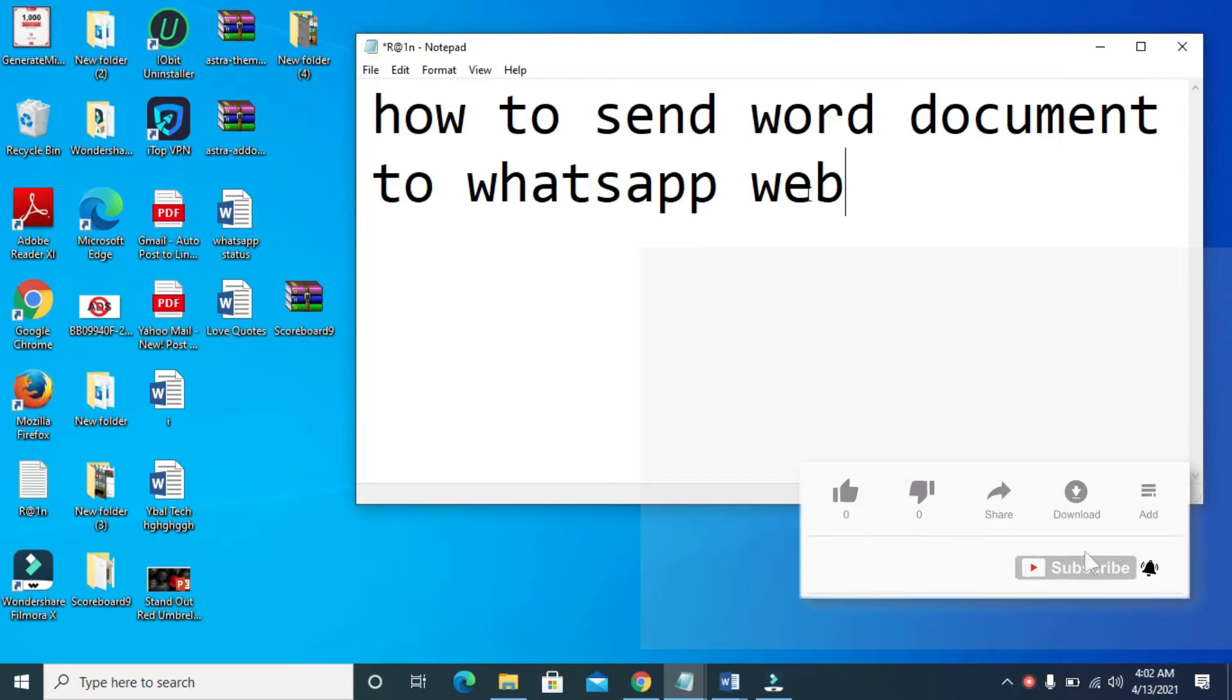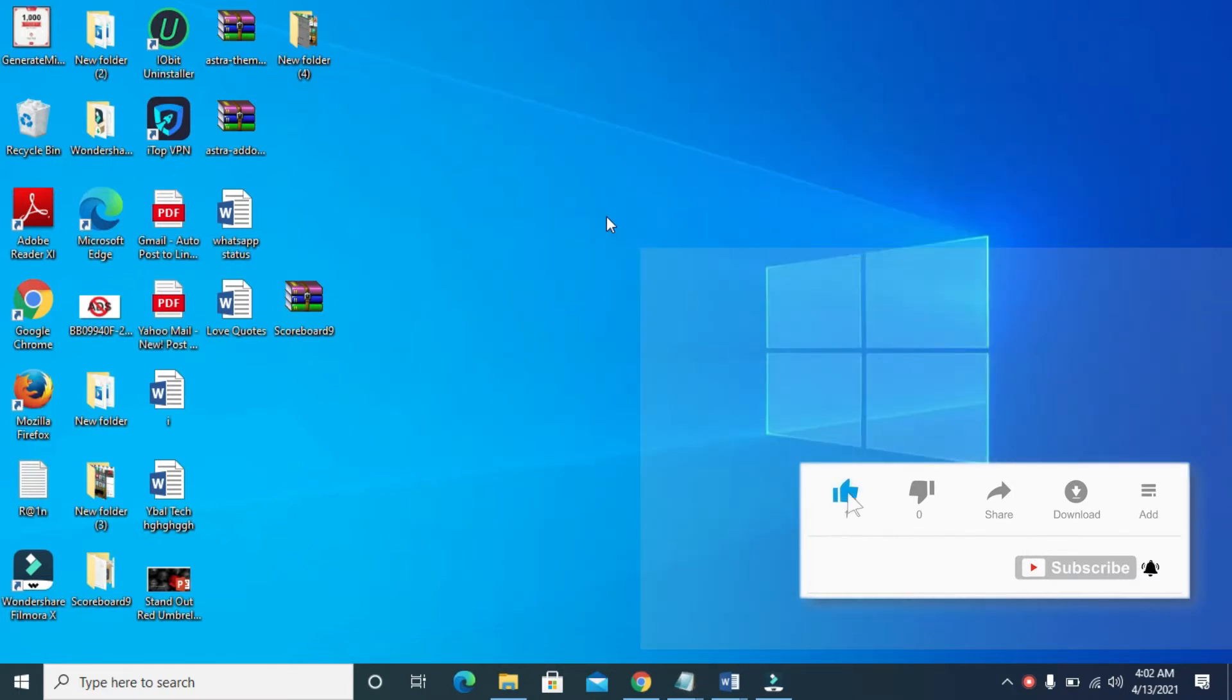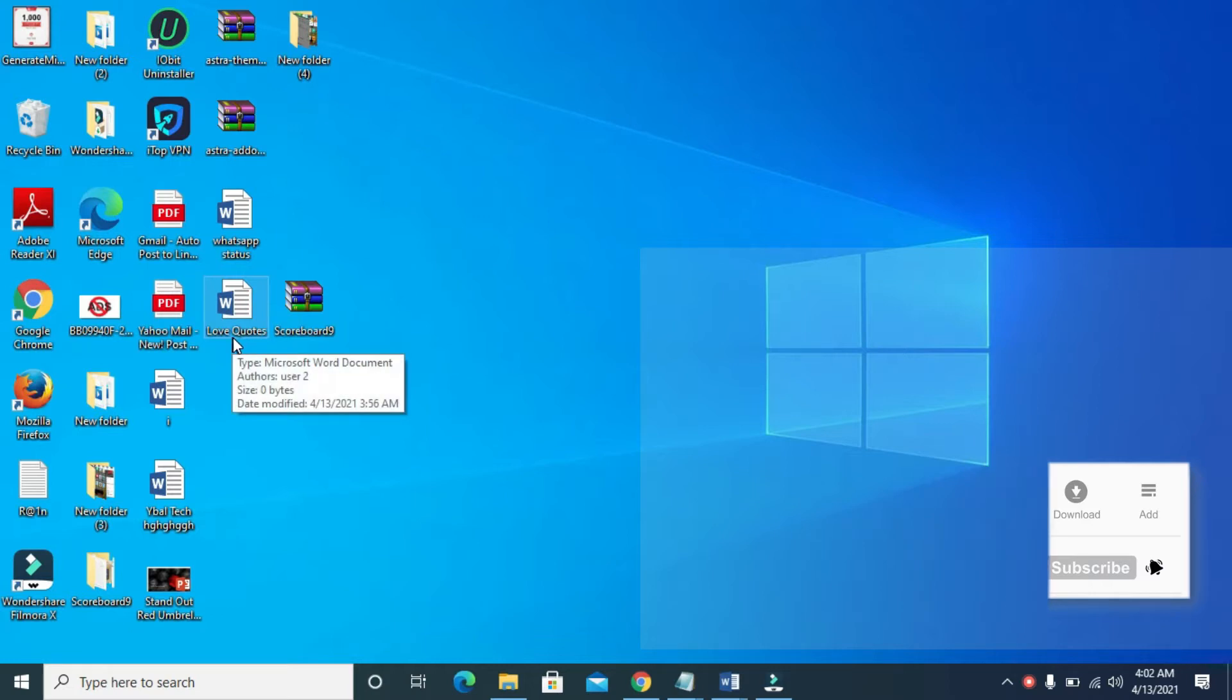So to do this, what you have to do, I'll be using this Word document right here, as you can see, Love Quotes.